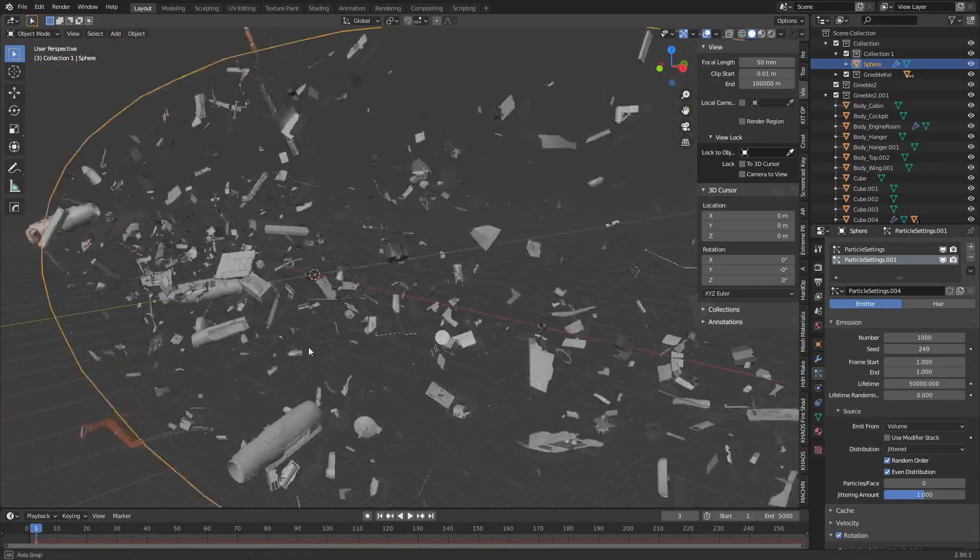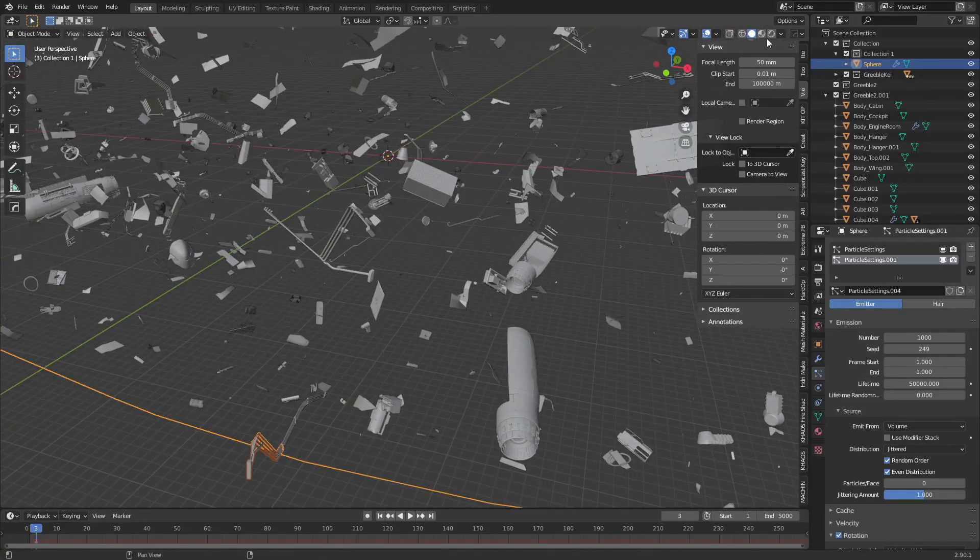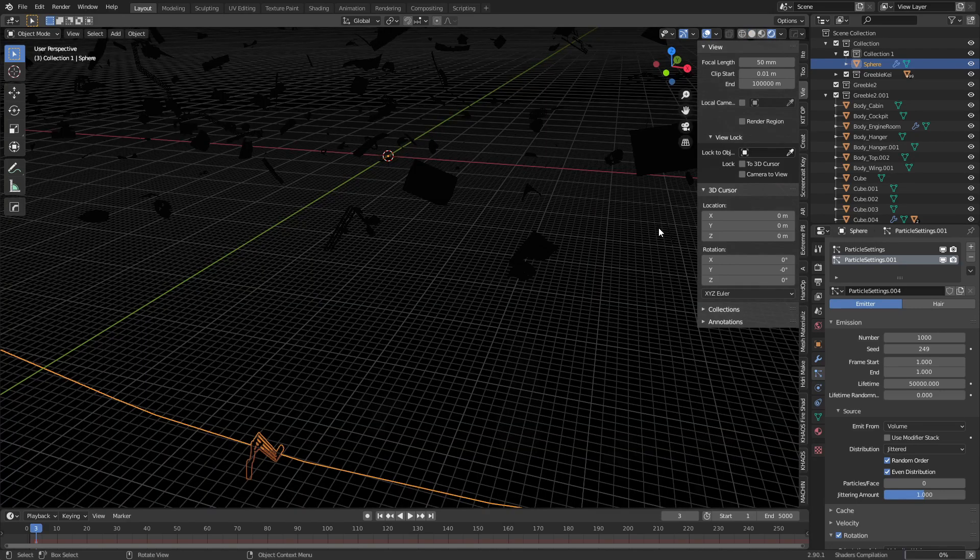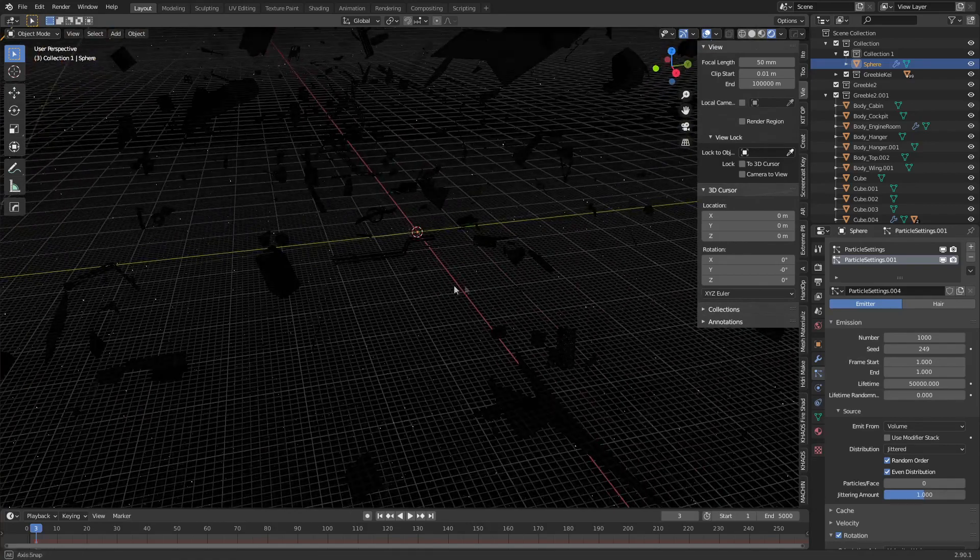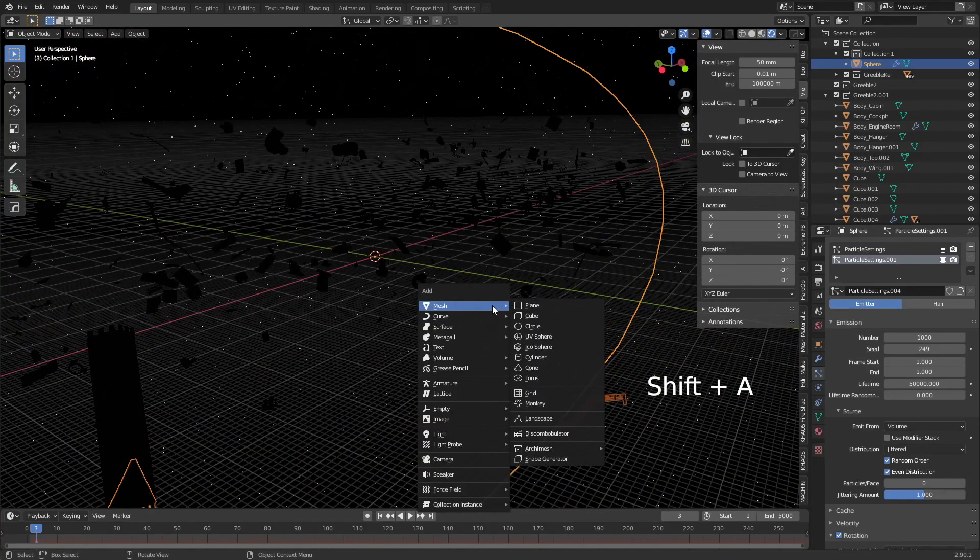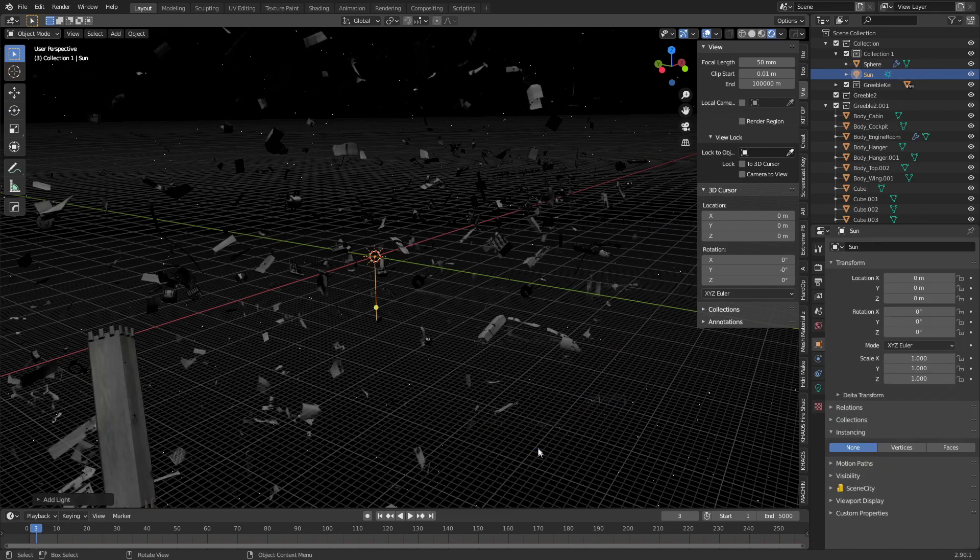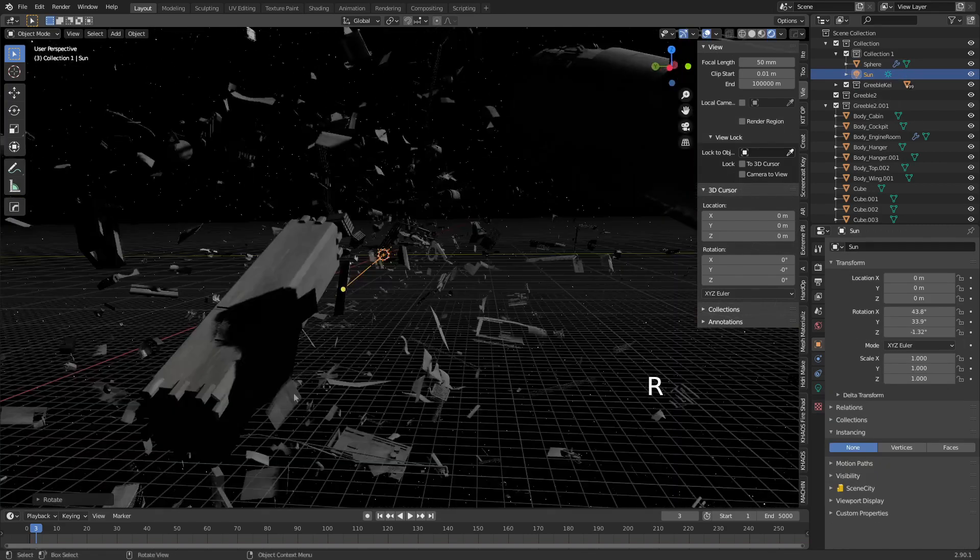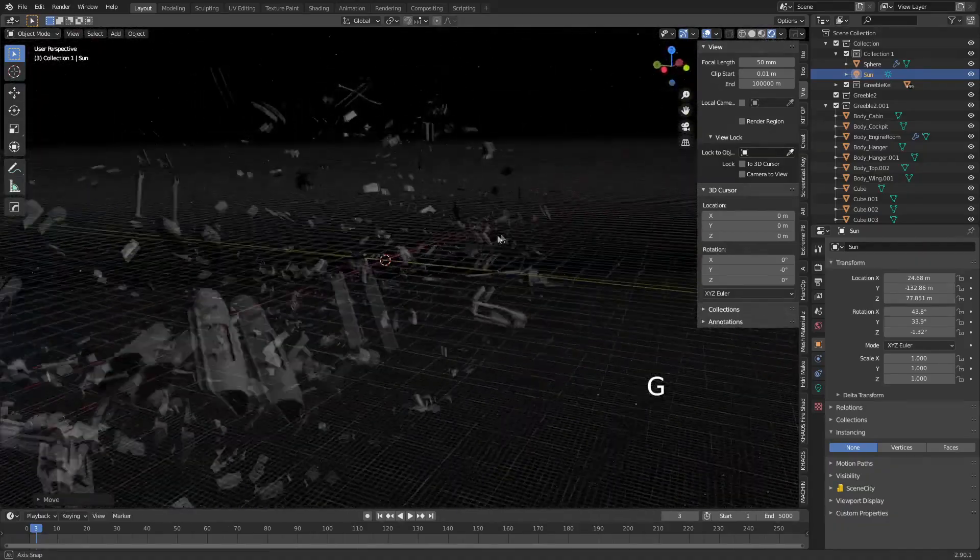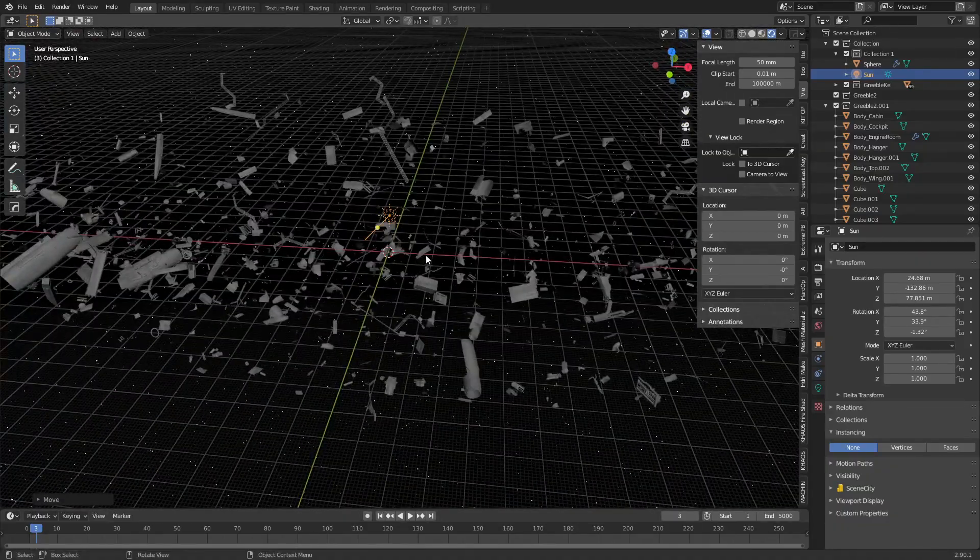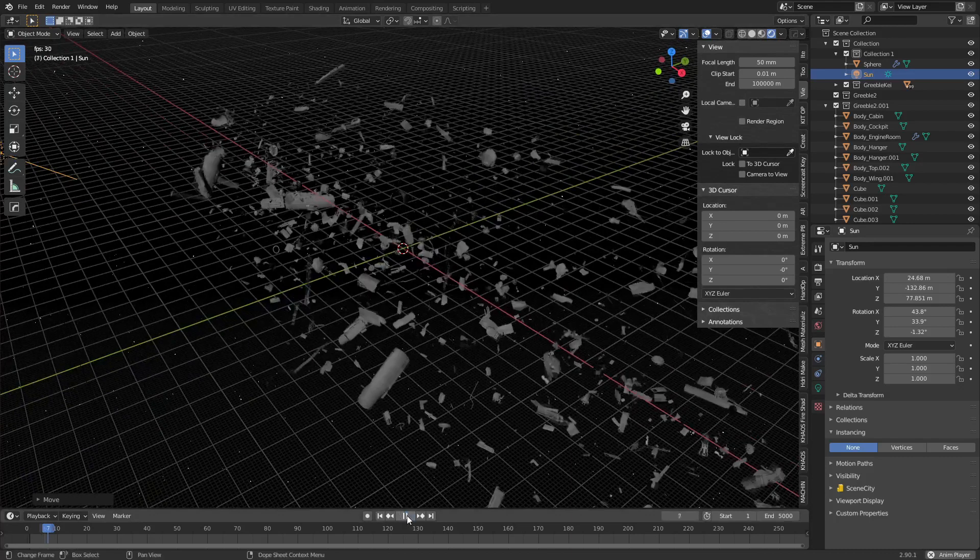Now if I go to render settings, I've already created the world material. There we go, so we can see our field of stars. We don't have a Sun, so I'm gonna press Shift A, let's add in the light, let's go Sun, let's rotate that around, G, bring that over there.